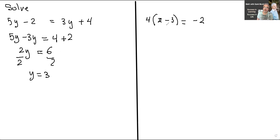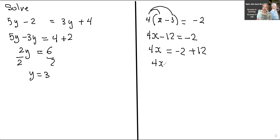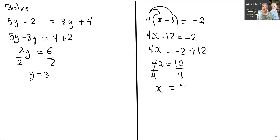The next question is 4x minus 3, with 4 in front of that in brackets, equals negative 2. The first thing you need to do is use the distributive property — you distribute the 4 into the x and the negative 3. So you have 4x minus 12 equals negative 2. Now I need to move that negative 12 to the other side; it becomes plus. So now we have 4x equals negative 2 plus 12, which gives me 10. Divide both sides by 4, and x equals 10 over 4, which reduces to 5 over 2.